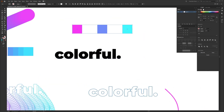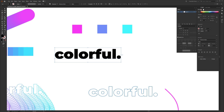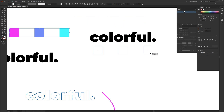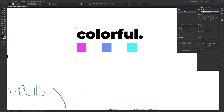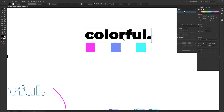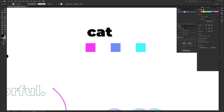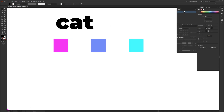The font I'm using is called Montserrat Black — it's free and I'll link it in the description. This will work with any font you want to use. Type out your word using the type tool. I'm going to change the word to 'cat' since a three-letter word will take less time in this video. Then go to the toolbar and select the selection tool, or hit V.